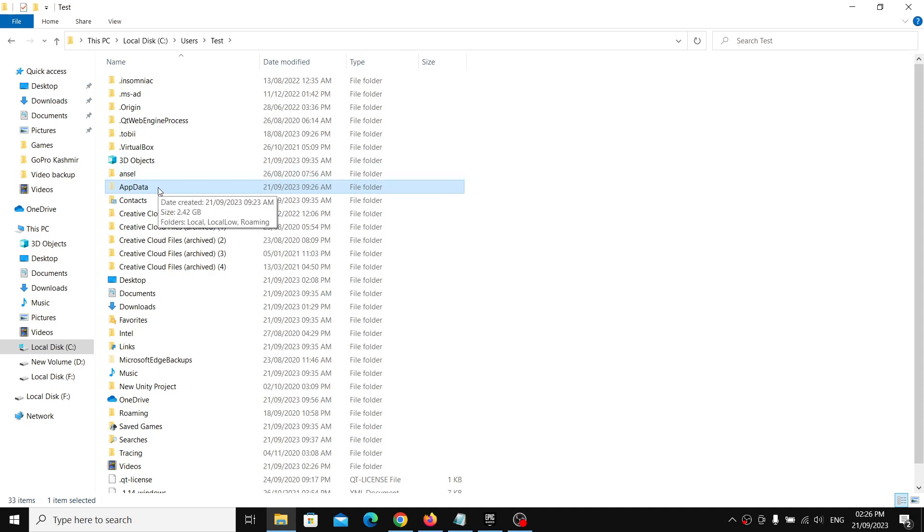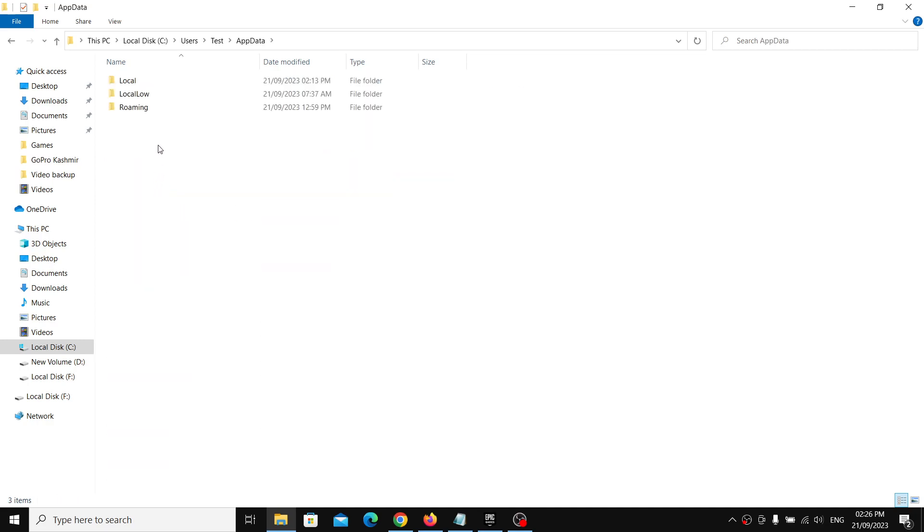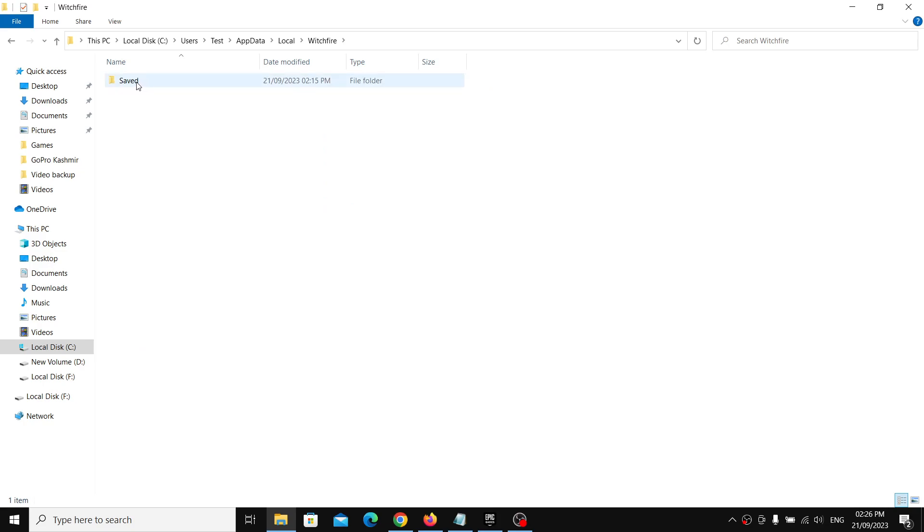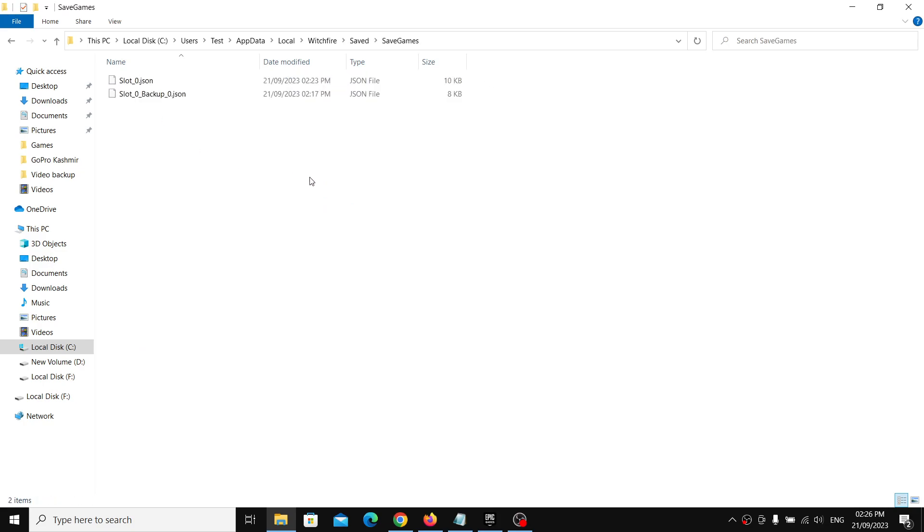Open AppData folder, now open the Local folder, now open Witchfire folder, and now open Save folder. Here you can see Save Games folder. So this is where you can find the save game files.